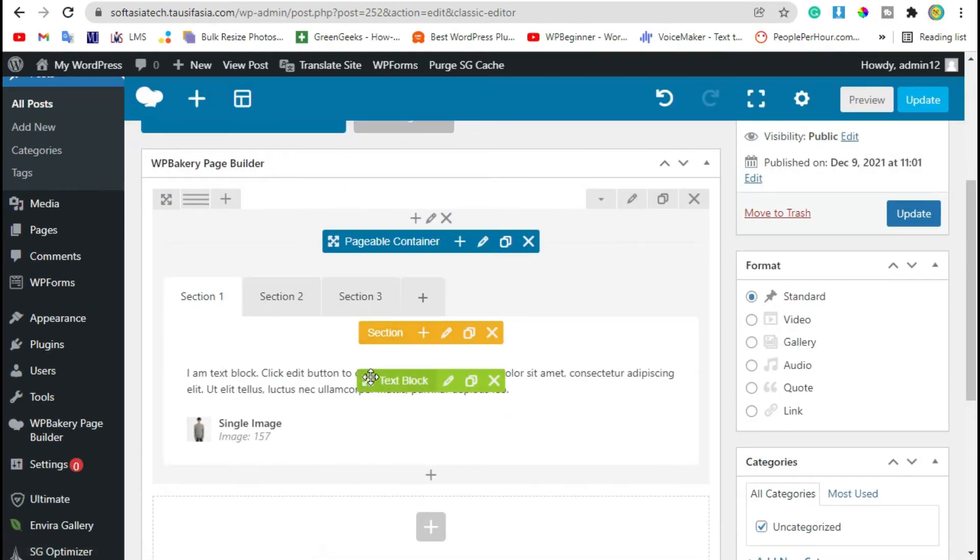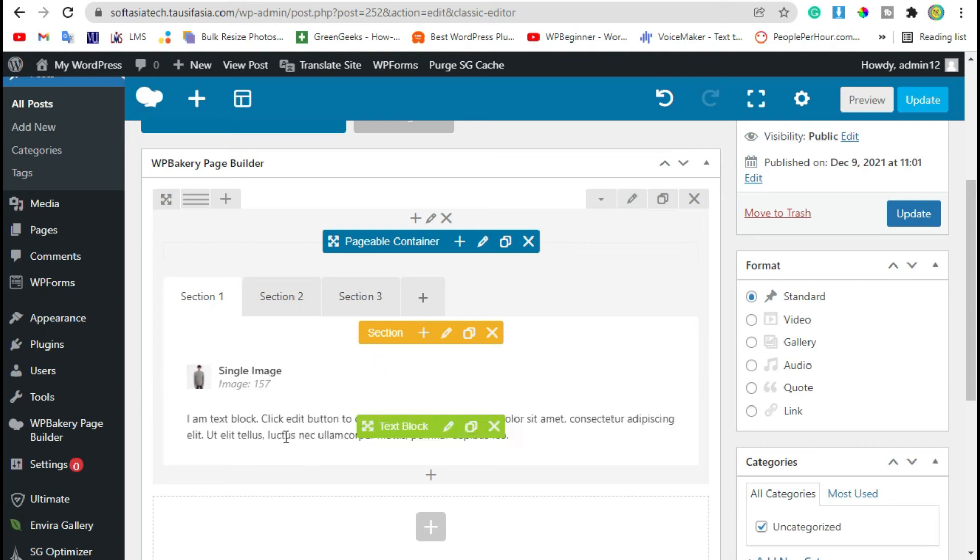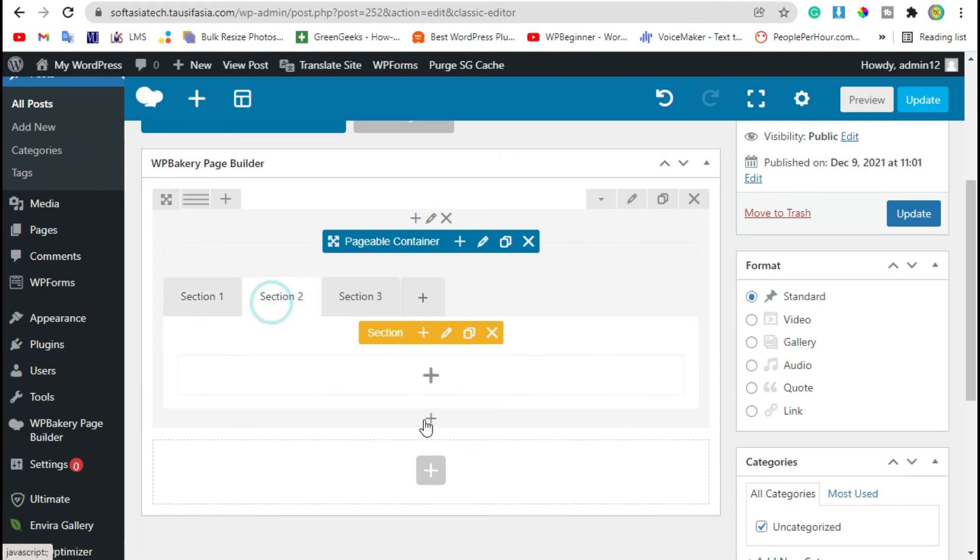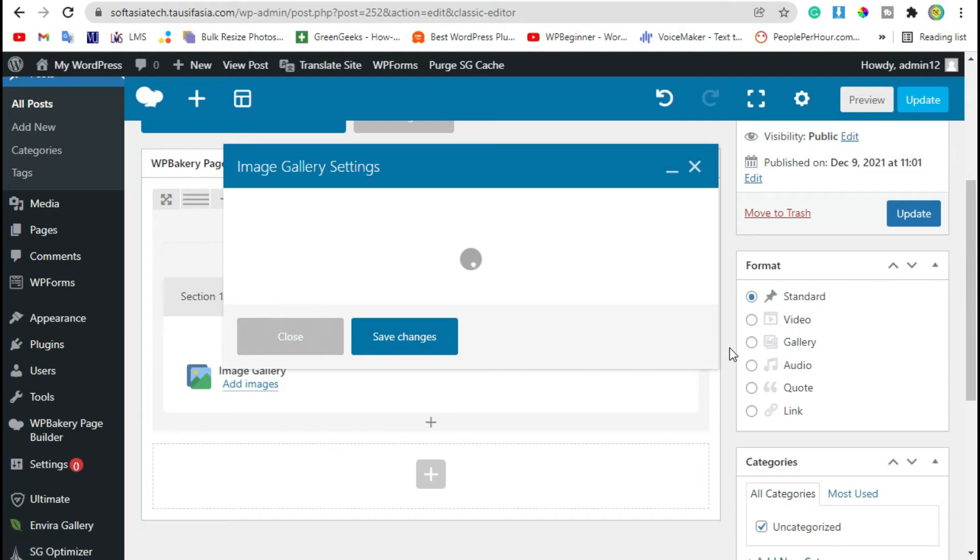Drag this text block under the image. Now go to second section, click on plus button. You can add image gallery.